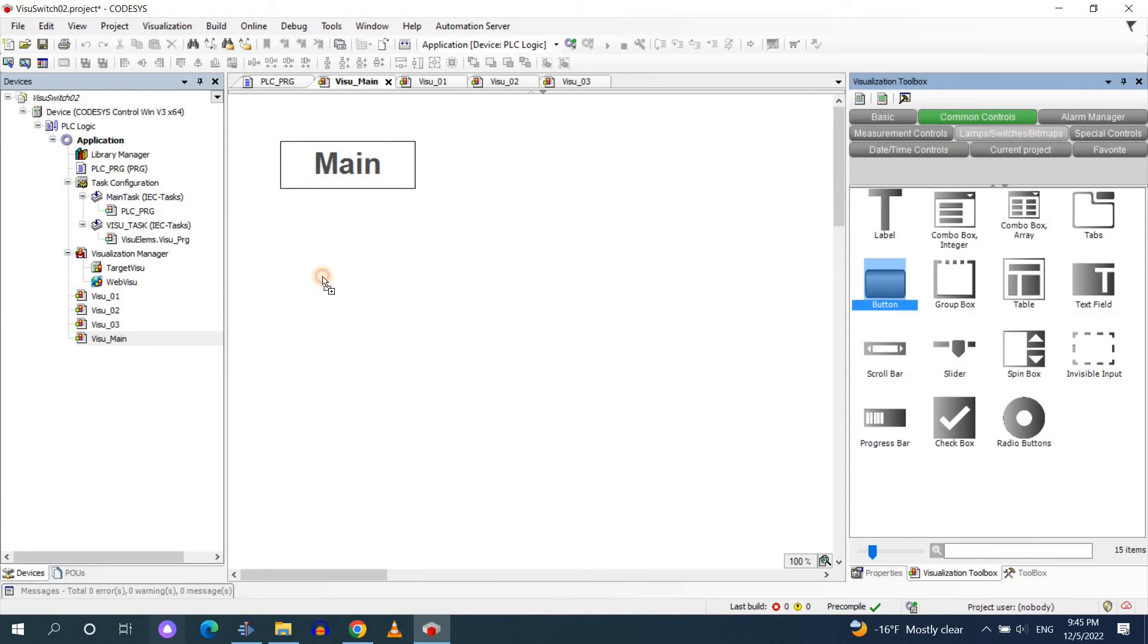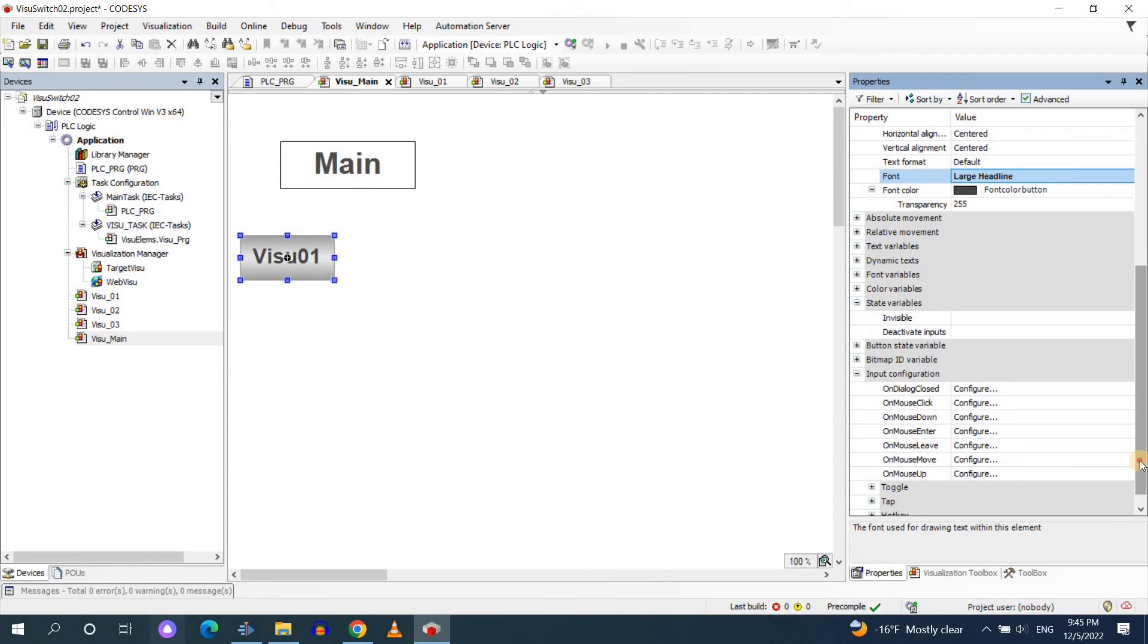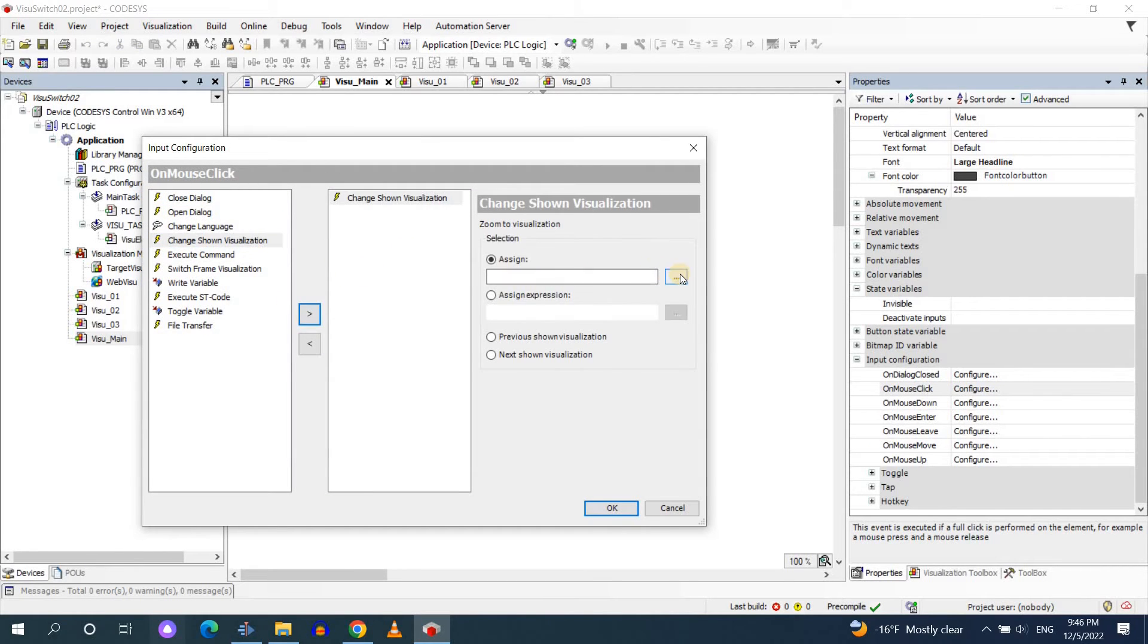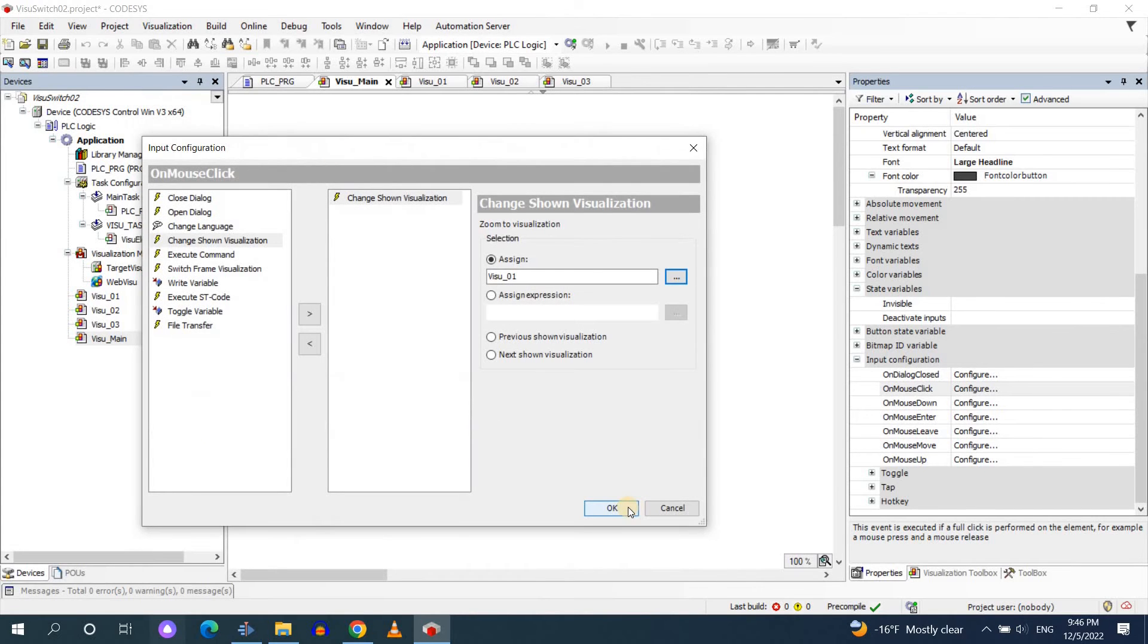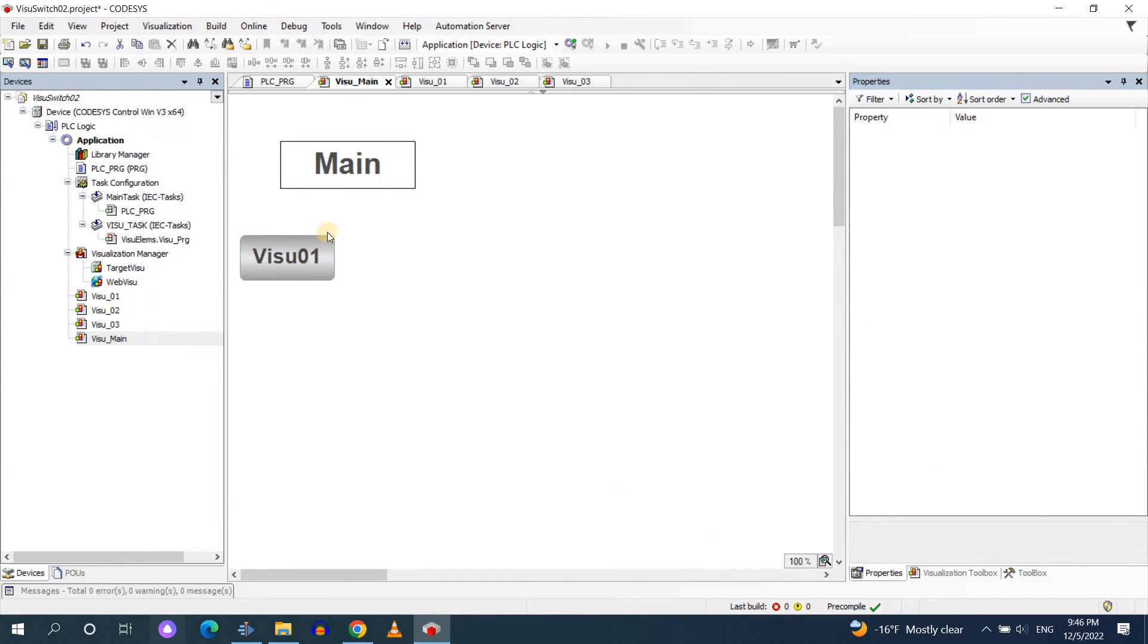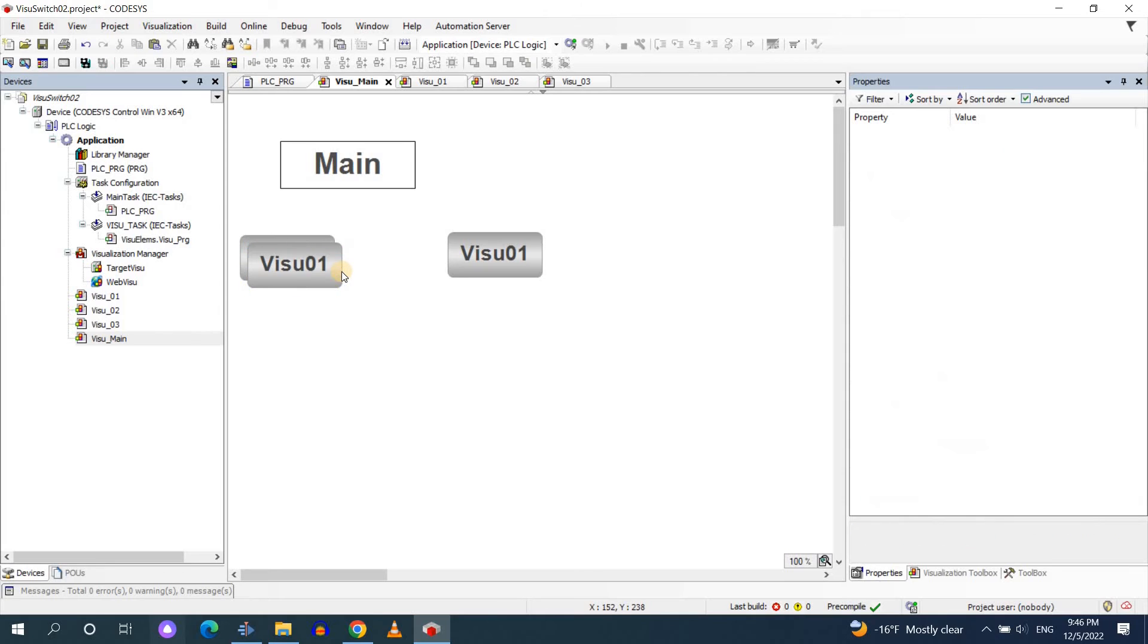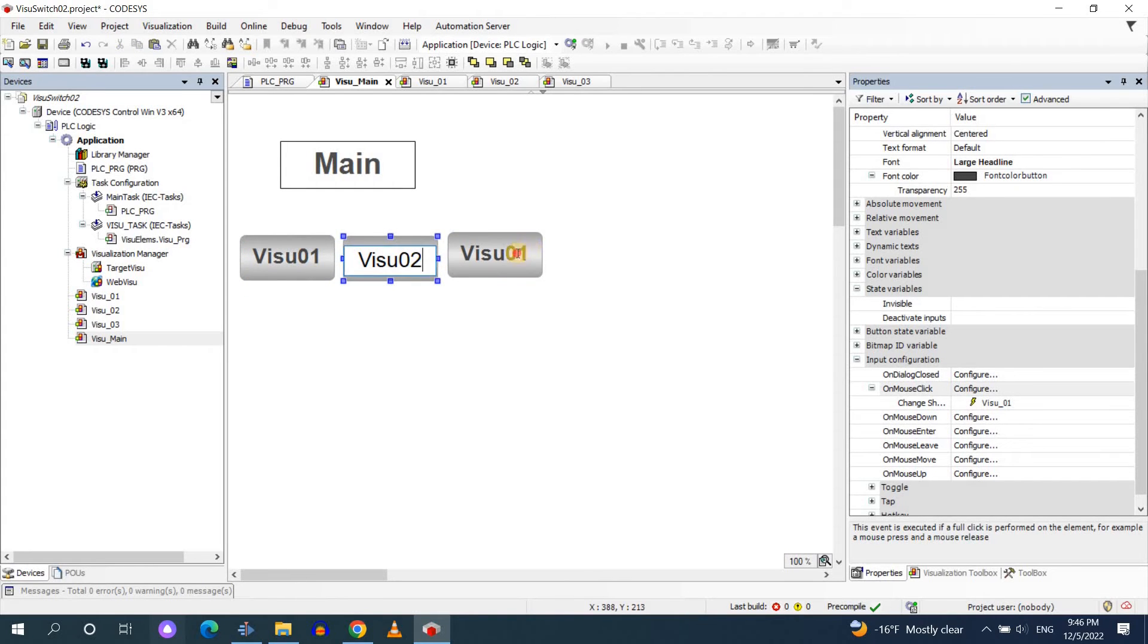Then I will insert a button, change the text to visual 01 and in the properties in input configuration on mouse click I'm going to use change shown visualization and select visual underline 01 as the visualization to be shown. This means that while we are in the main visualization in the run mode if you click on visual 01 the visual underline 01 visualization will be shown.